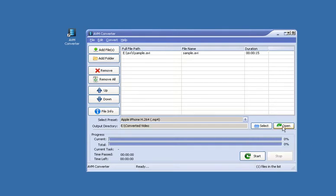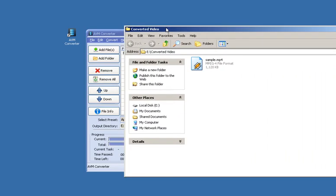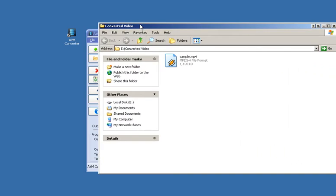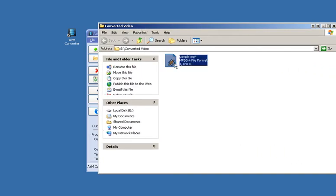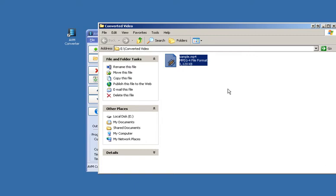You can see the finished converted file by clicking this button here and here is the converted file.